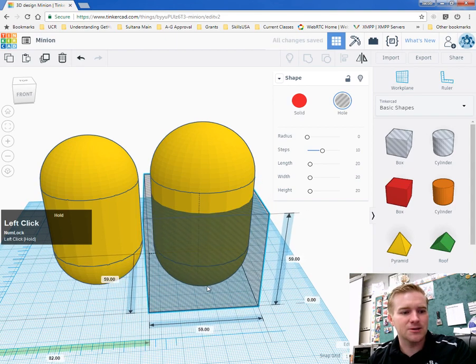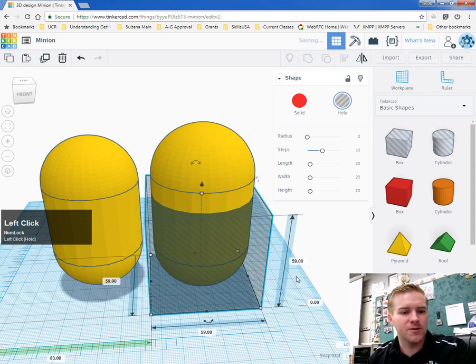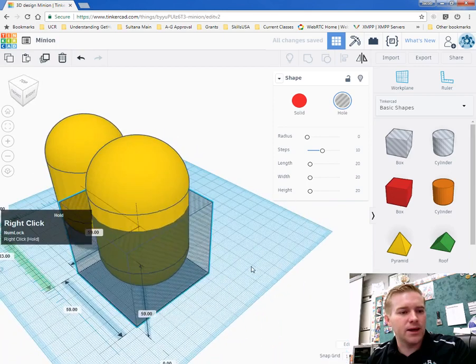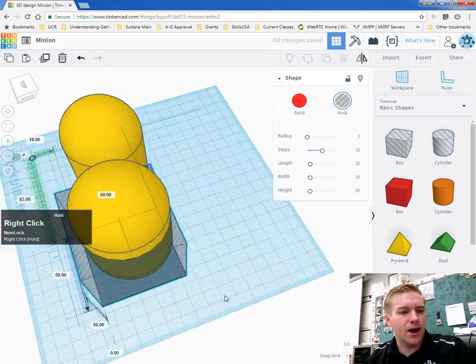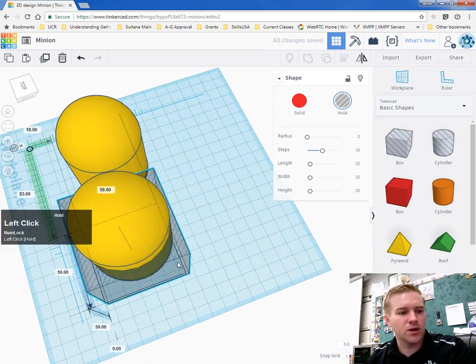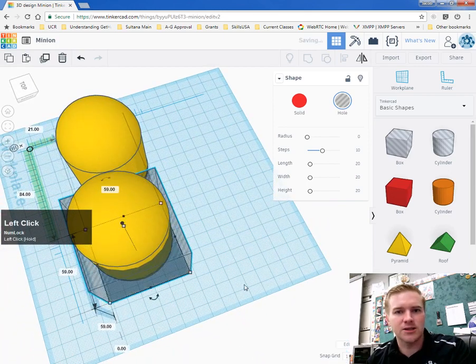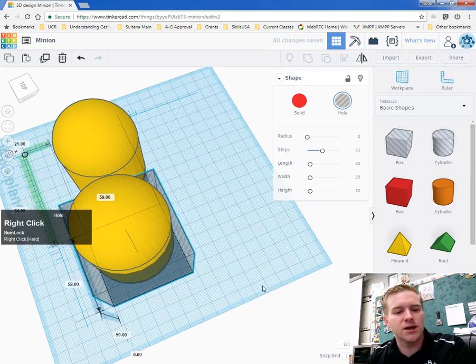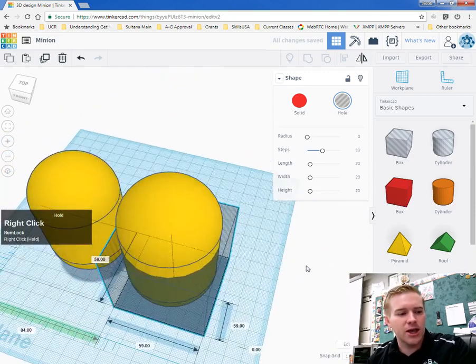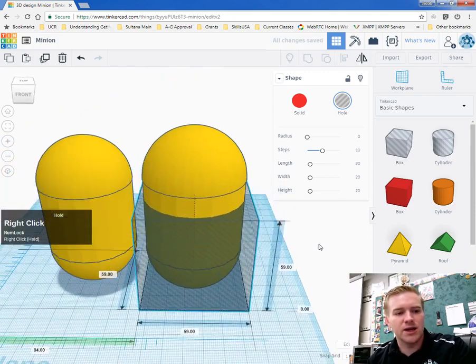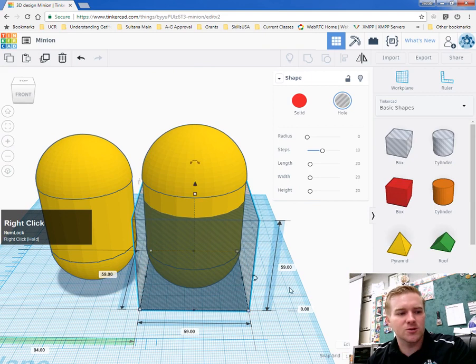This will cut the body in half. In Tinkercad, we can make objects and also cut objects out of other objects.